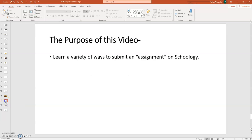So I hope that this was at least a little bit helpful to clear some of the confusion about how to submit an assignment on Schoology. Thank you.